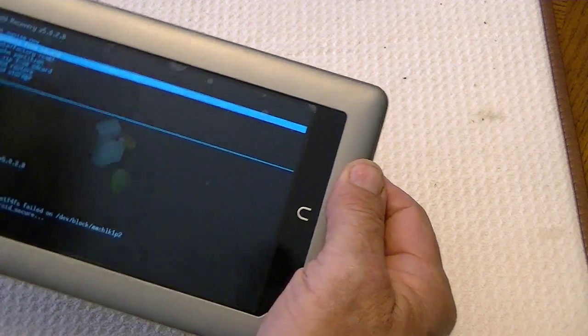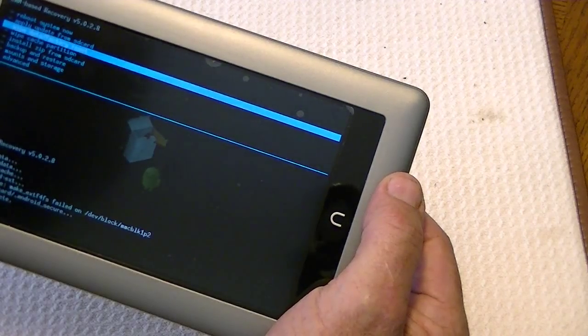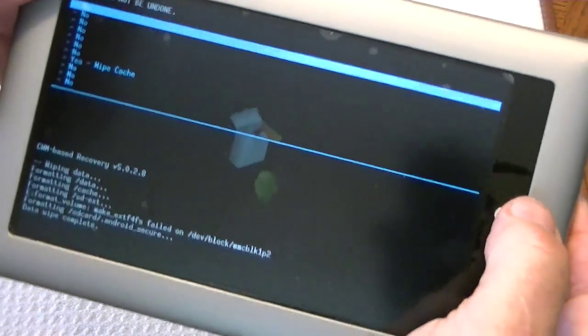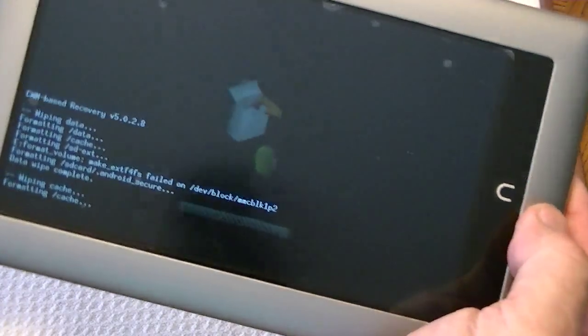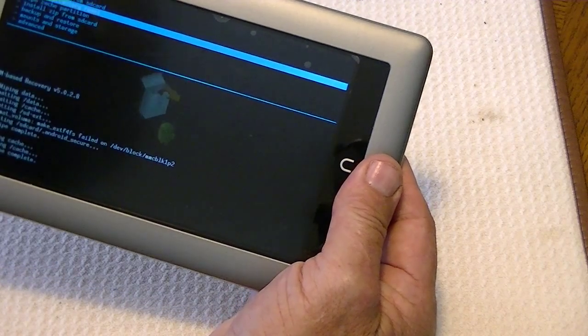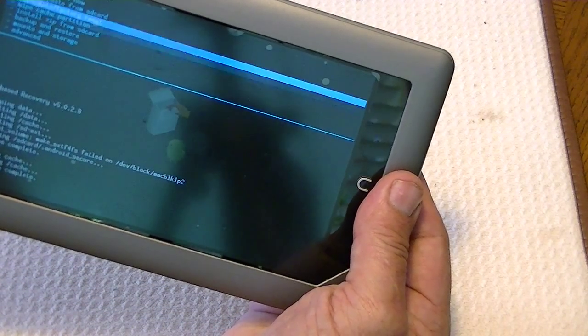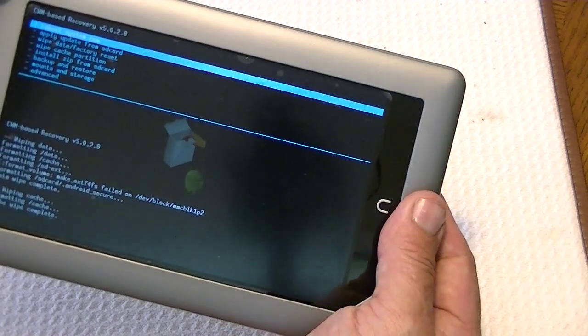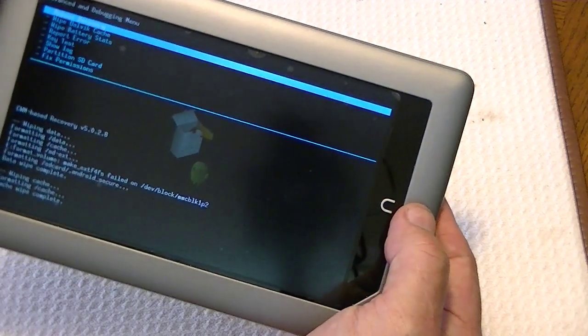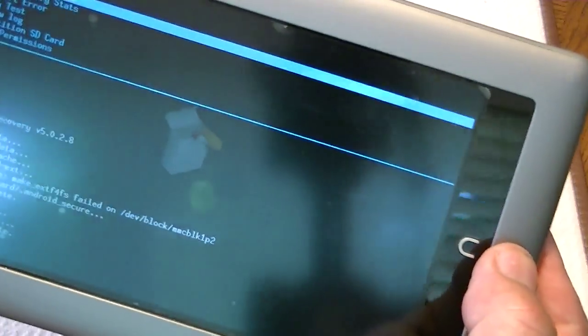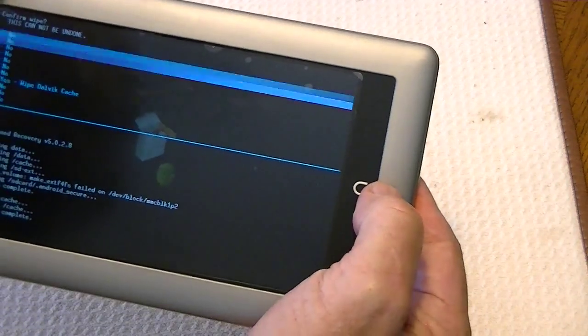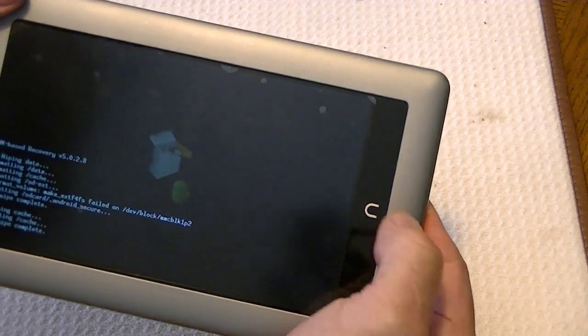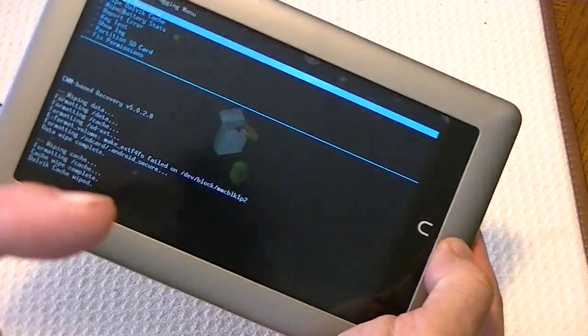Okay, so now it would take longer if you have more data. Now we're going to wipe the cache partition, and it gives us an option to make sure, yes, we want to do that. Okay. And it's already through. Then we're going to go to advanced, and I'm using the volume buttons. You can use volume up and volume down to move around on the menu. And we go to advanced. We want to select wipe Dalvik cache, the second item. Select that. It gives us an option to make sure, yes. Okay. And then we want to go back.